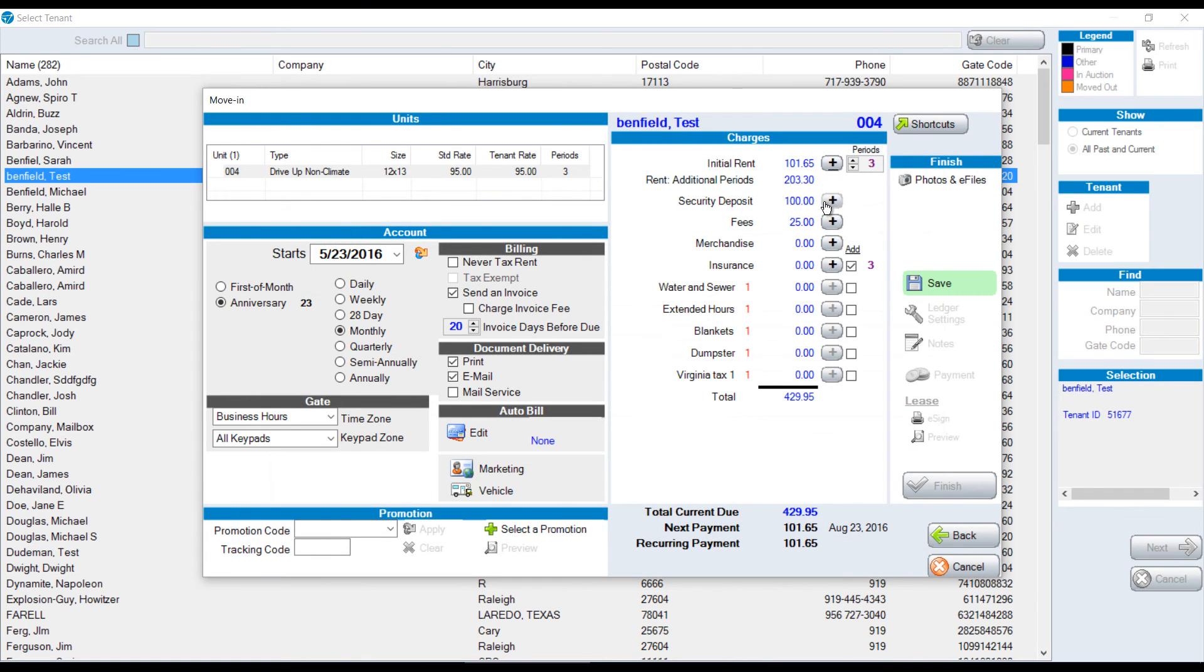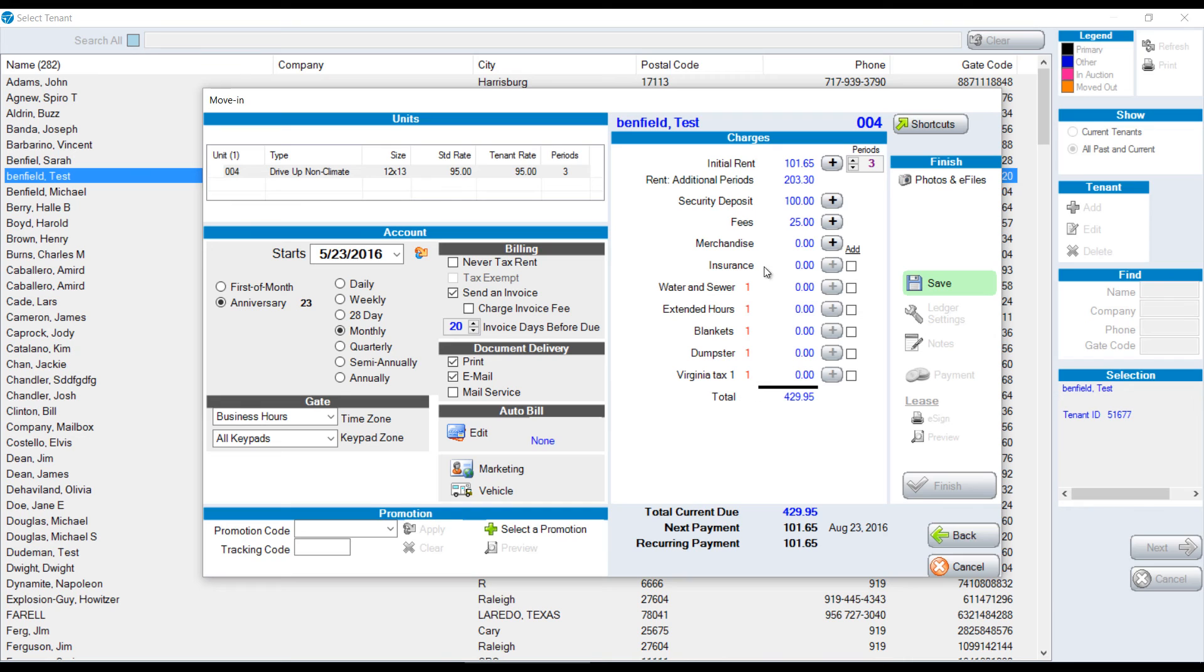If you charge a security deposit, that could be added or edited. Same thing with an administrative fee. You can sell merchandise. You can add insurance. And you can have up to eight recurring charges.